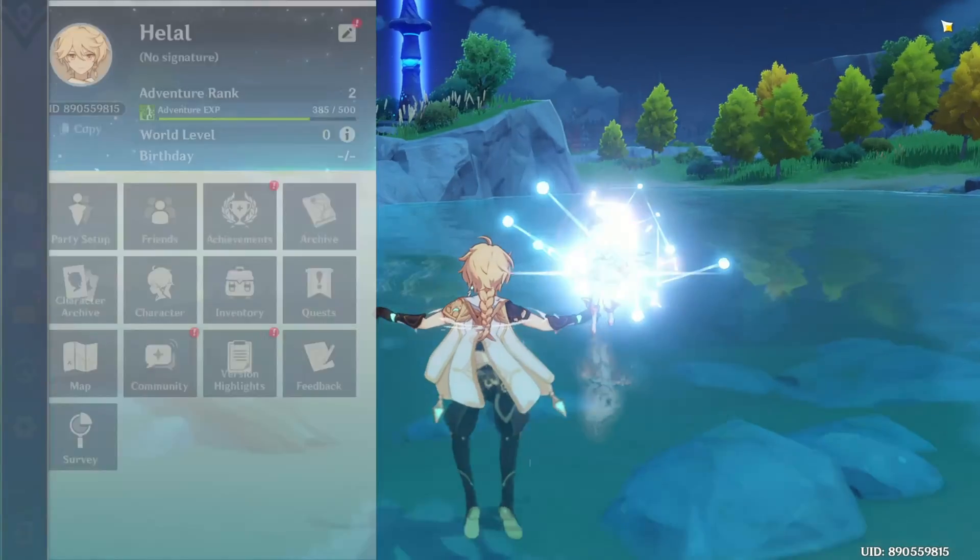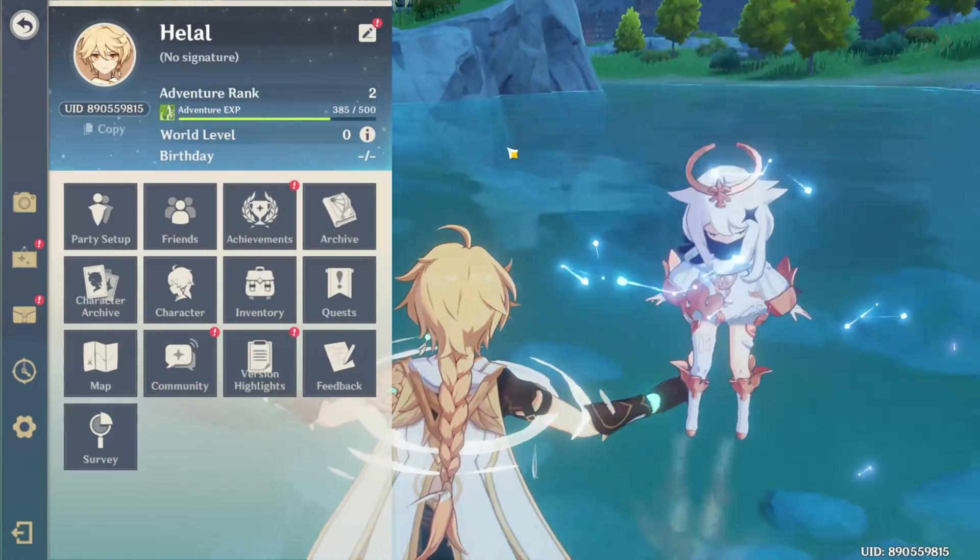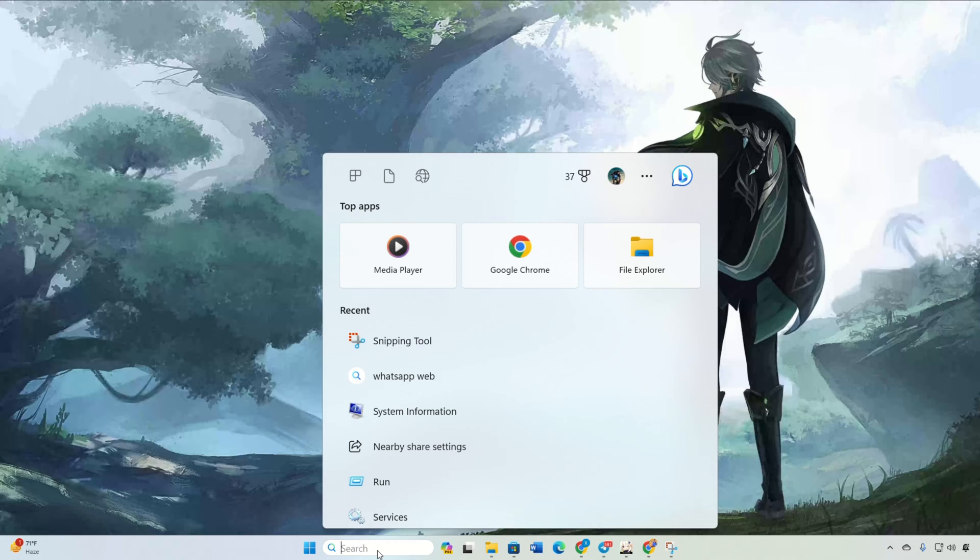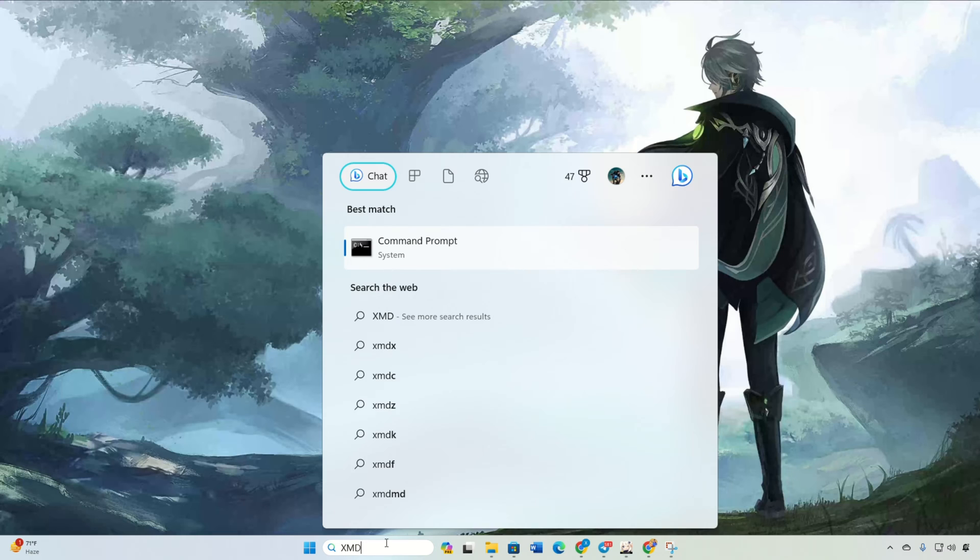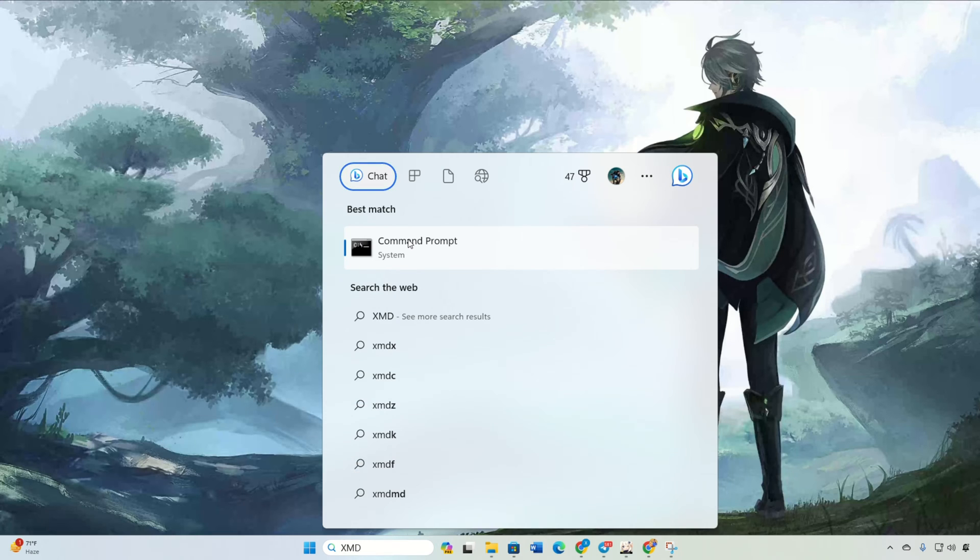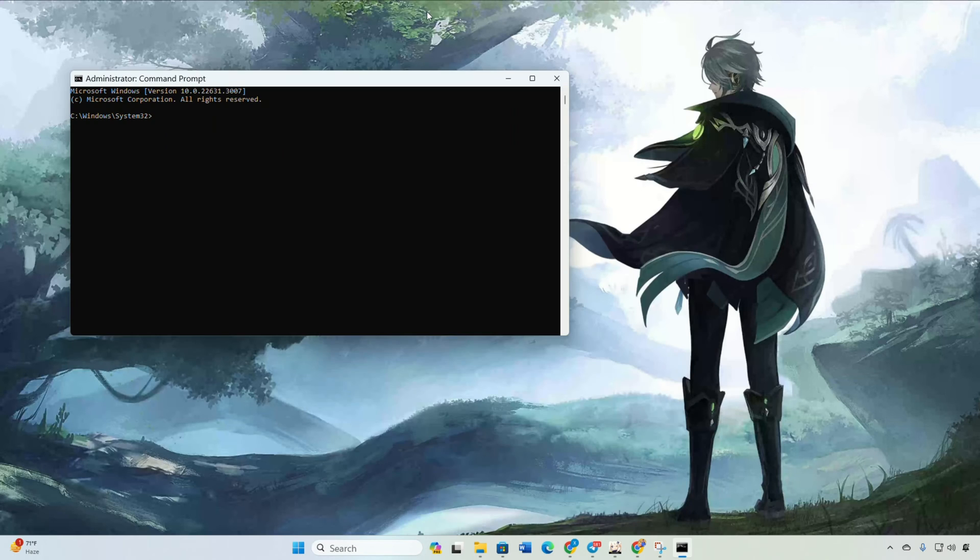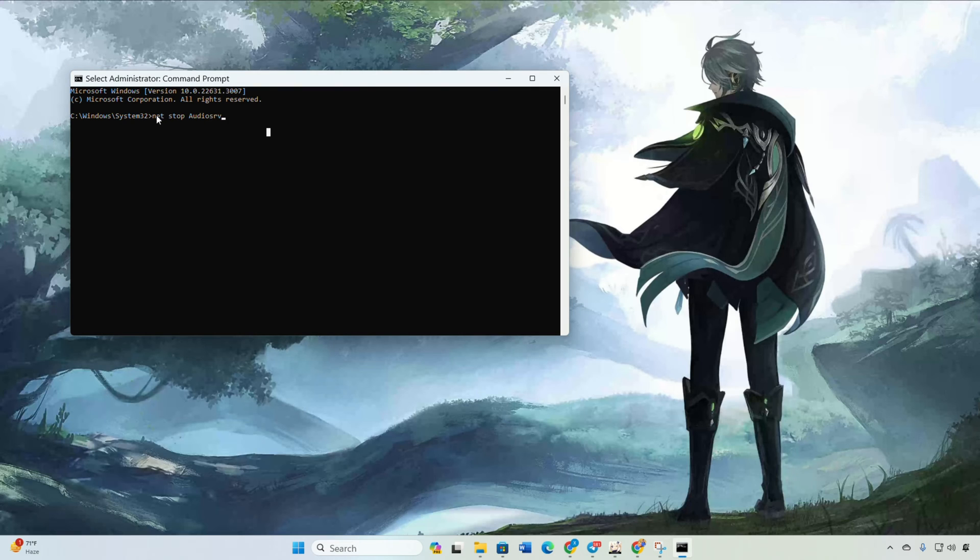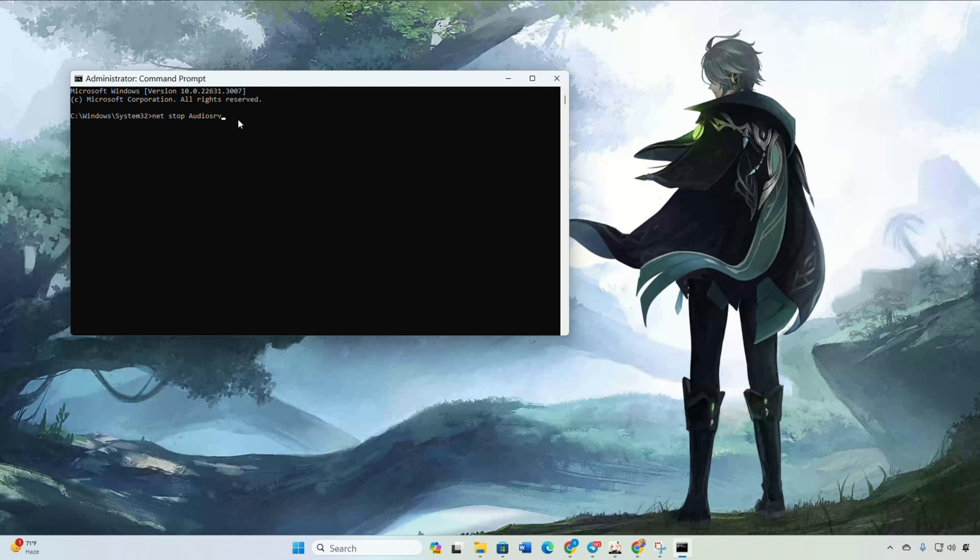Solution 2: Restart the Windows Audio Service. First off, hit the Search icon and type CMD. Right-click on the command prompt in the search result, select Run as Administrator. Give the permissions by clicking Yes. Then type in NetStop Audio SRV and press Enter.